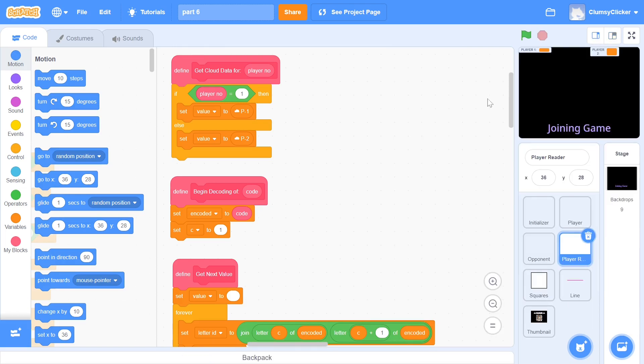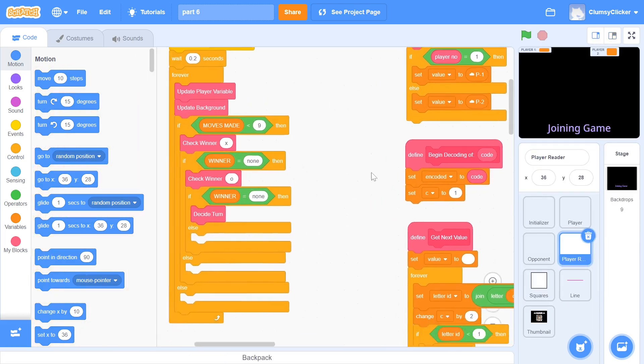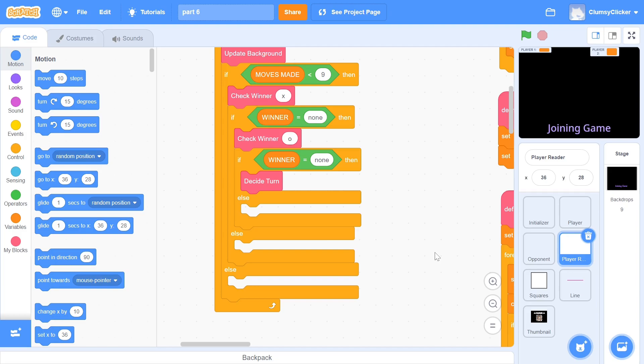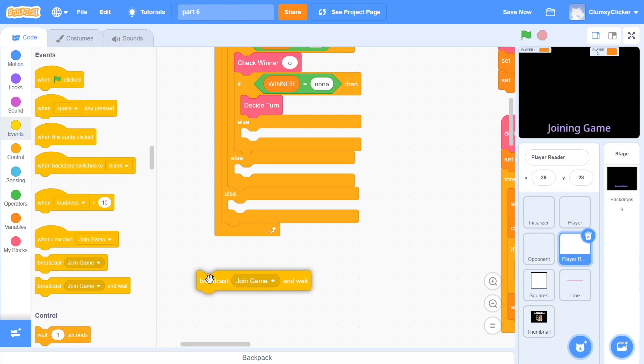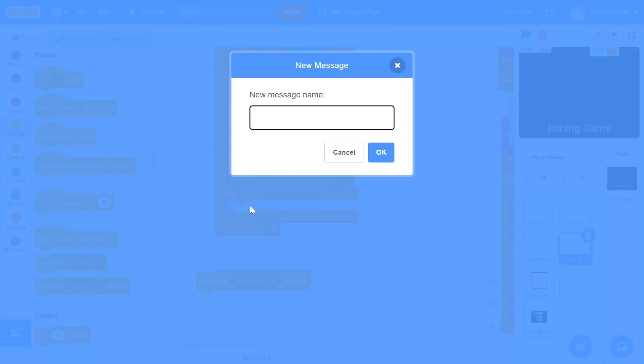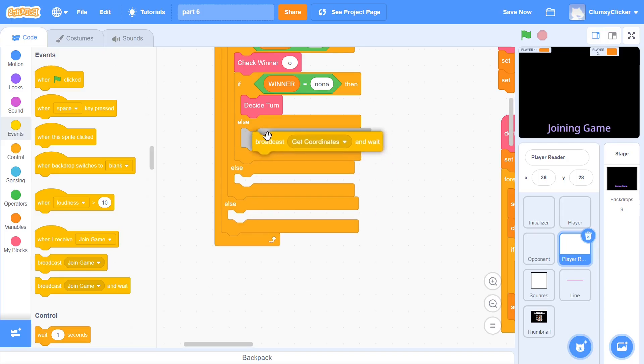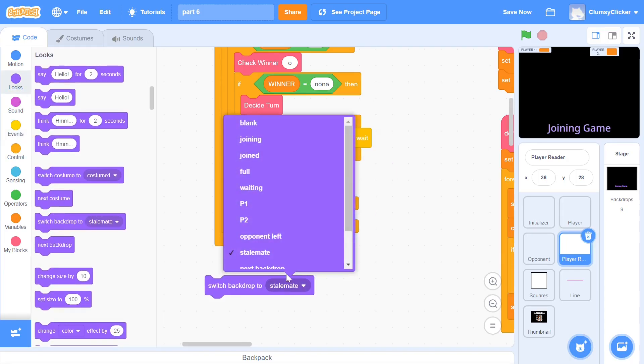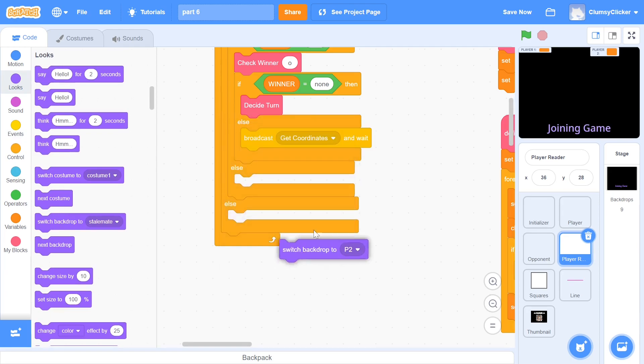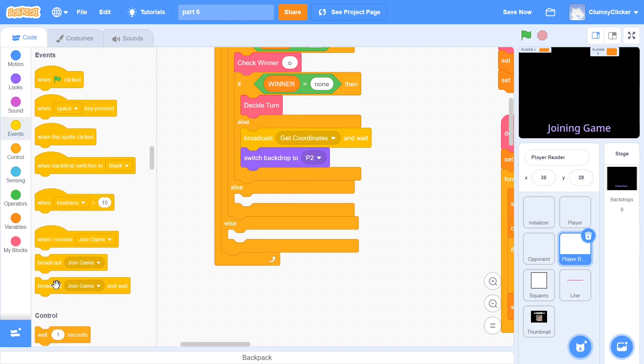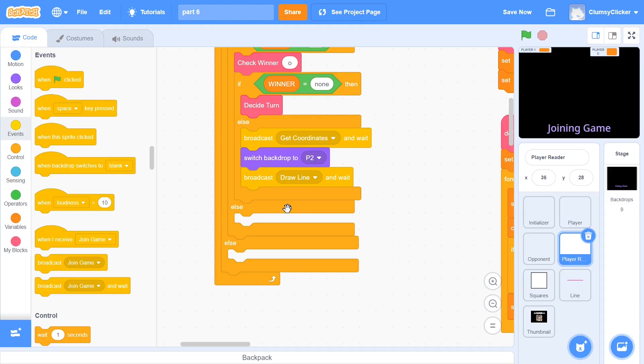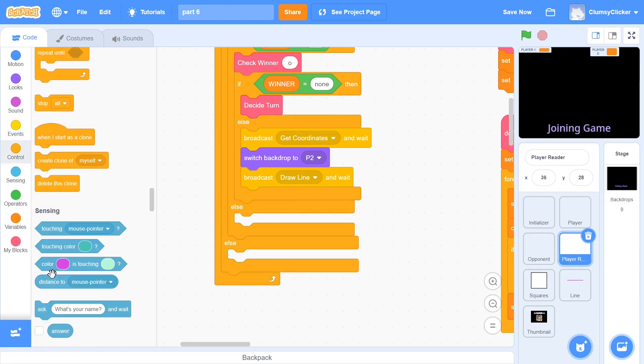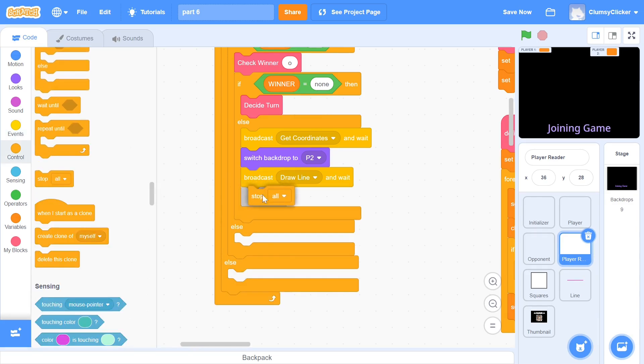First, we must go into the player reader sprite. Within the main forever loop, we had left a lot of these else conditions uncoded and we will be filling those up now. If, during the second time, winner is not none, then it means that player 2 has won the game. Before we go into the end screen, we need to collect some data from the square so that the line can properly be drawn. For this, we broadcast a new message called get coordinates and wait. Since it is player 2 who has won, we switch backdrop to p2. We broadcast another new message called draw line and wait. This message is the cue for the line sprite to actually draw the line. Once this is done, we stop all.